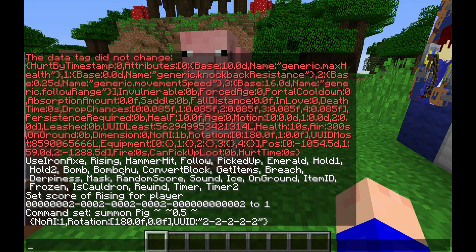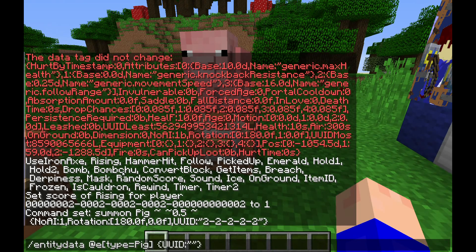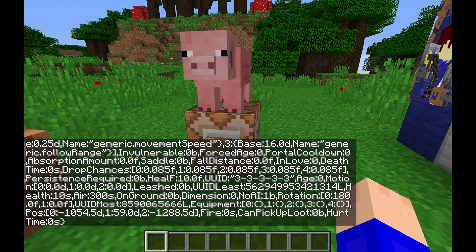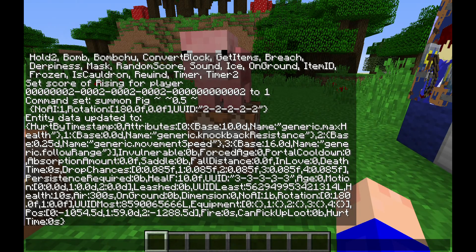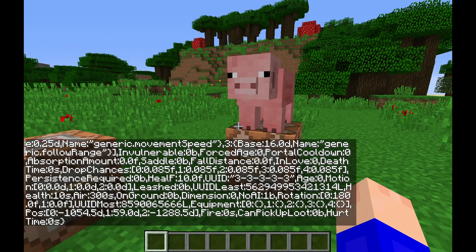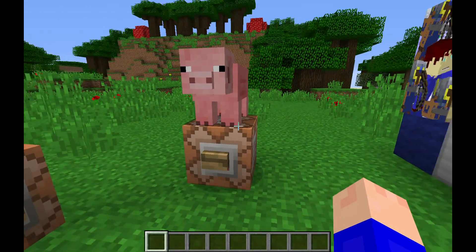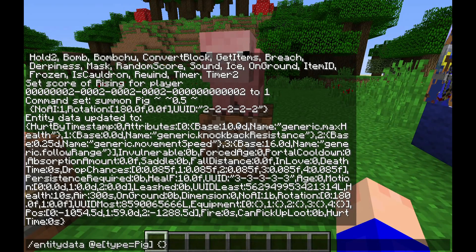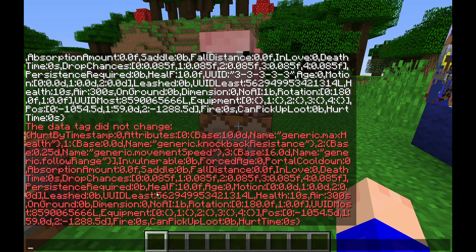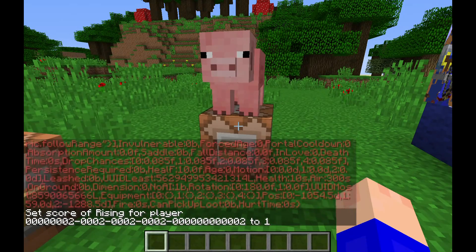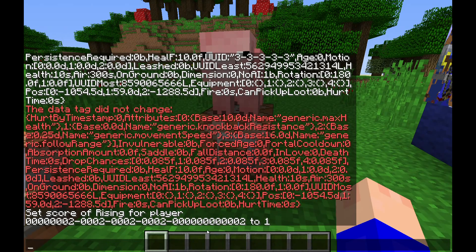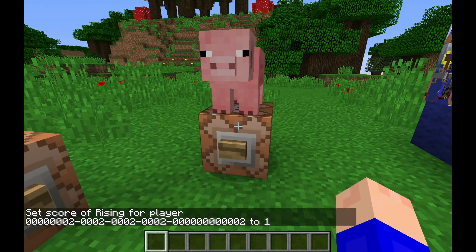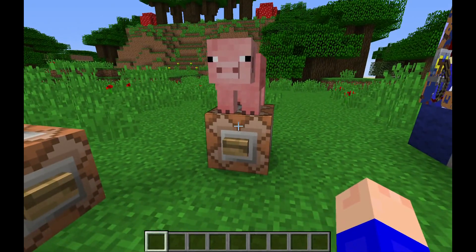If I do entity data and try to change its UUID by changing it out to '3333', it says it's successful, but the UUID tag is actually deleted as soon as the mob is loaded in the world — it is then compiled into UUID least and UUID most. As you can see, we still have that '56' string and the '85' string, and the pig's UUID is still two-two-two-two.